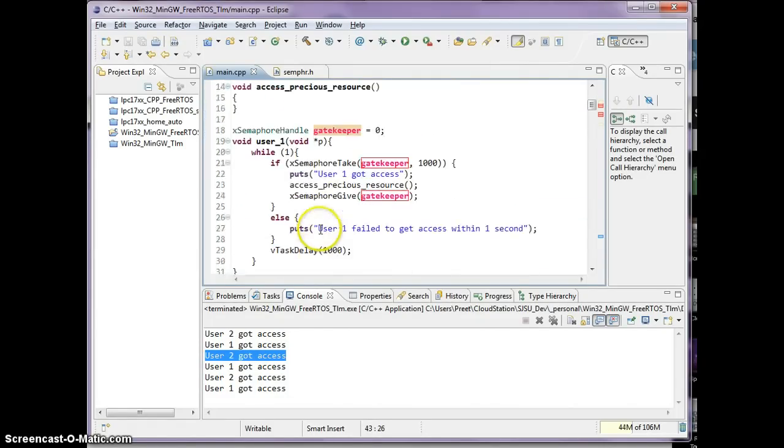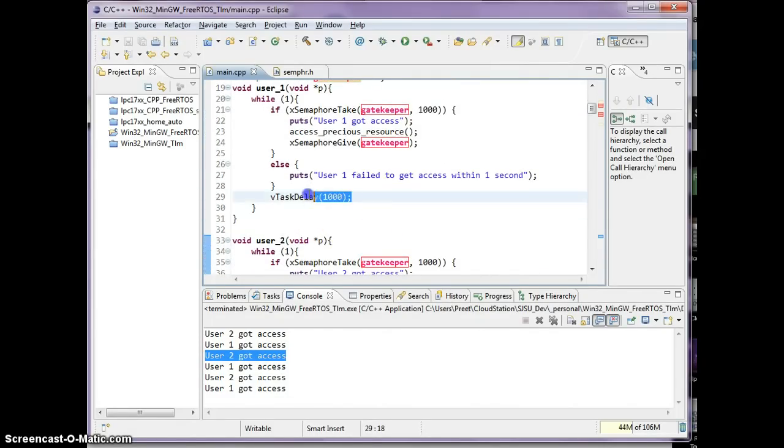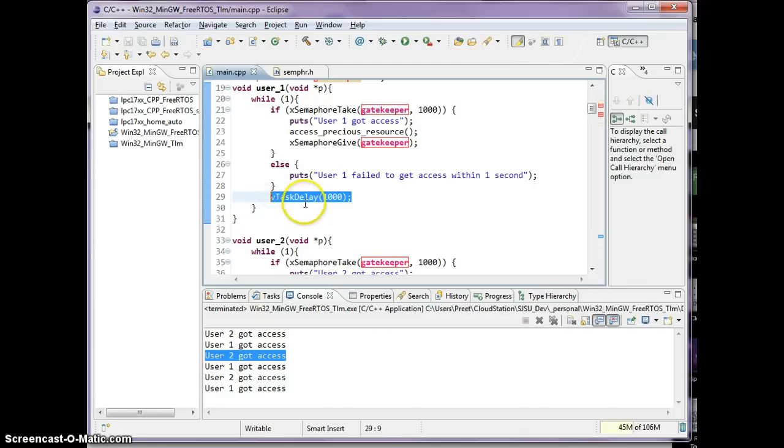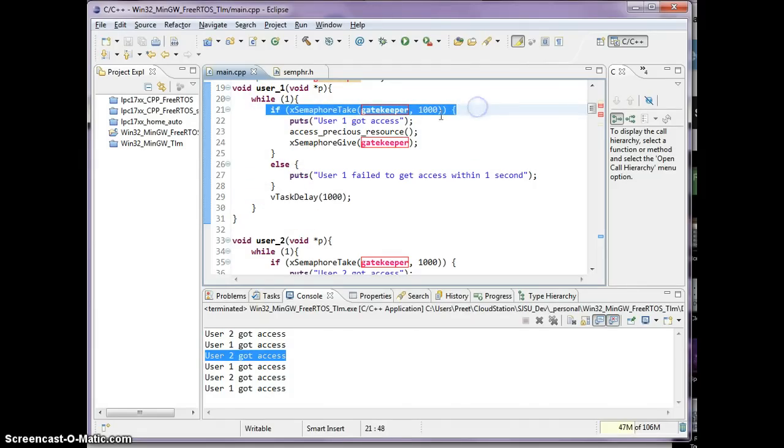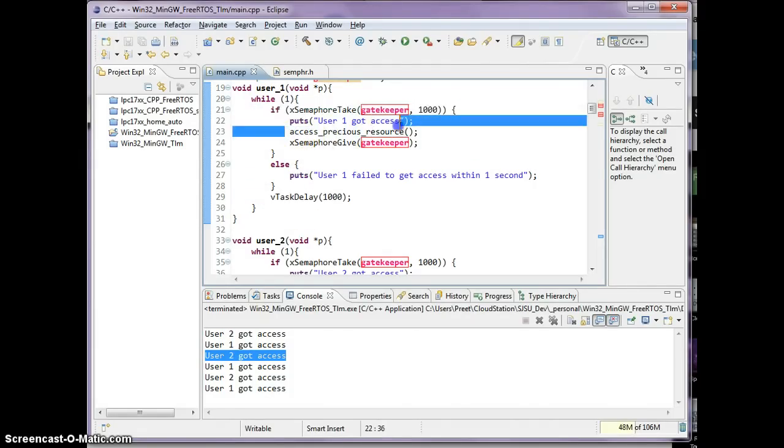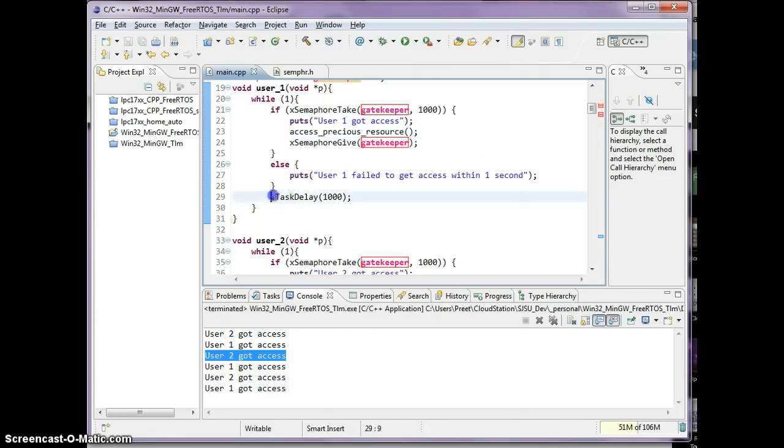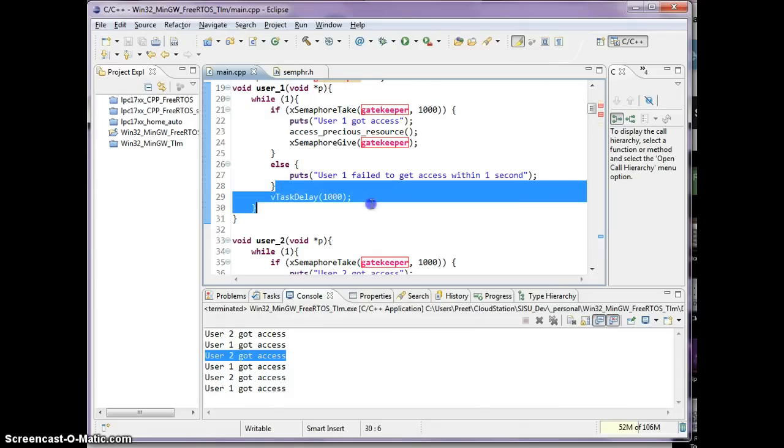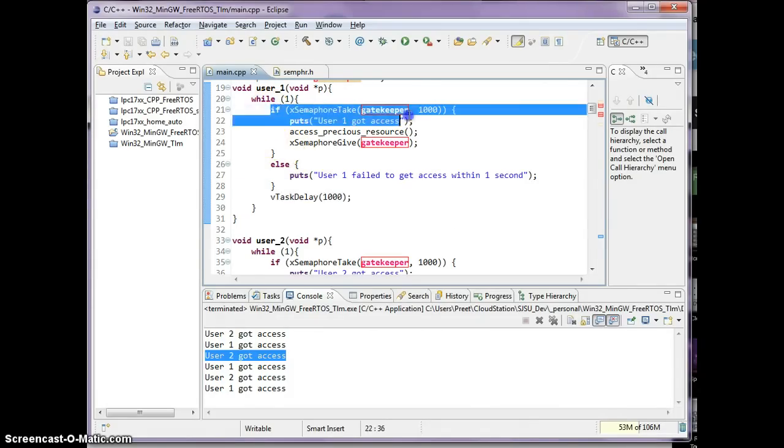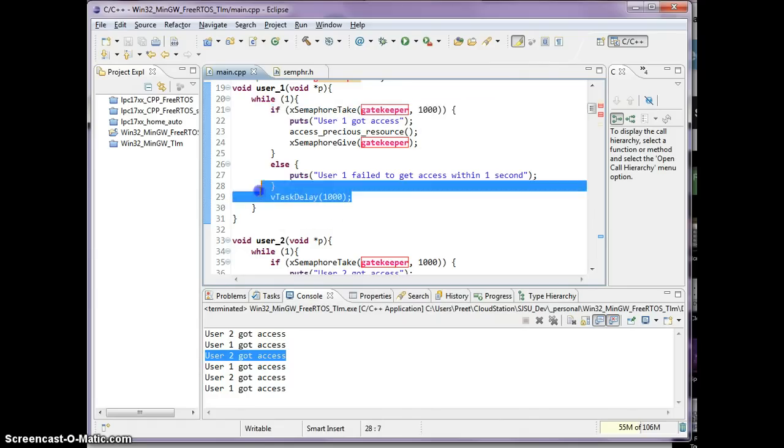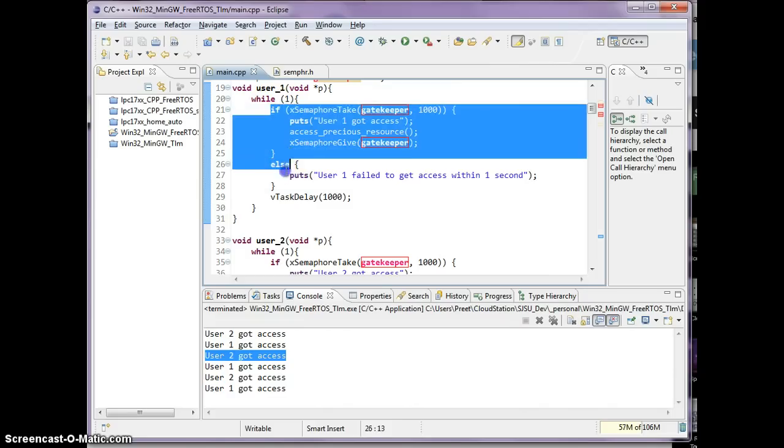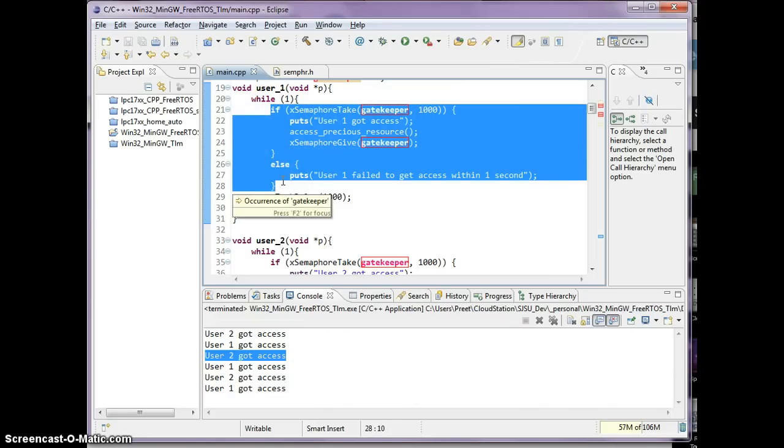And the one final comment I wanted to mention is the reason why I added V test delay here is because after user one gets through the gatekeeper, he uses the access, he gives the semaphore back. If you don't have a way of this function to let go the CPU, this function will loop back around and immediately get access again. So that is why I added a delay here. And that's very realistic, because in any application, when you use a guarded resource, you'll finish that process and then you'll go on to do something else for a little bit before you access the resource again.